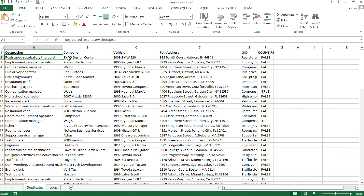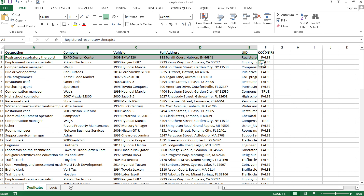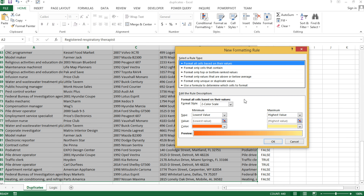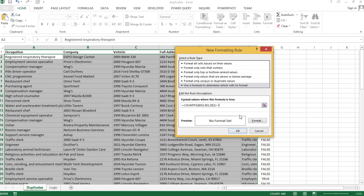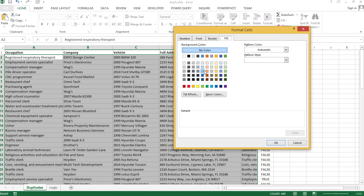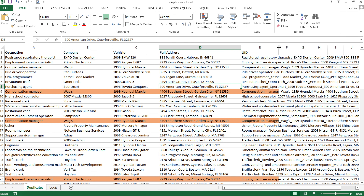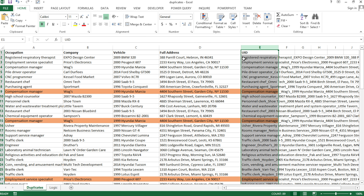Copy that formula, select the data range starting from the same row, go to Conditional Formatting > New Rule > Use a formula, paste the formula, choose a format, and all extra duplicate rows will be highlighted. You can then delete the helper column and keep just the unique ID column — or hide it if the long values are distracting.